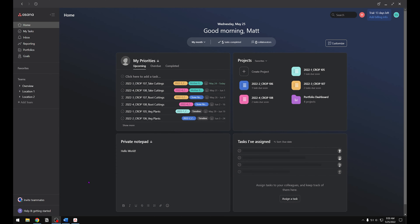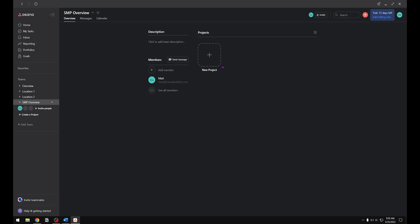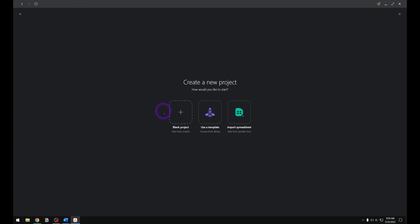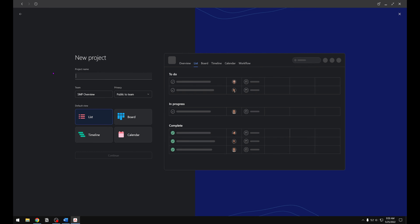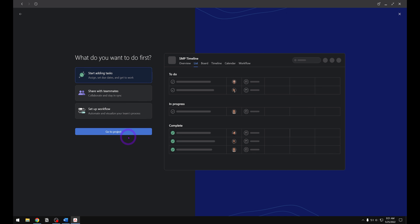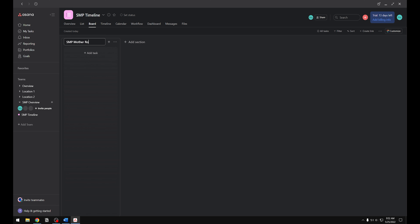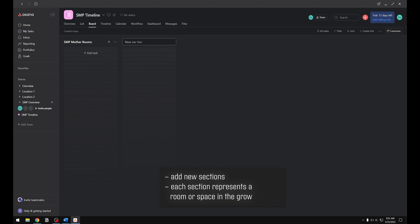To get started, open up Asana and go to the home page. Start by adding a team — we're going to name this Overview. SMP is for sample. We're going to create a new project. Click on blank project and name it Sample Timeline, then click continue and go to project. Let's start by adding our sections. You can do this in either the board view or the list. These sections are going to represent different rooms or locations at your facilities.